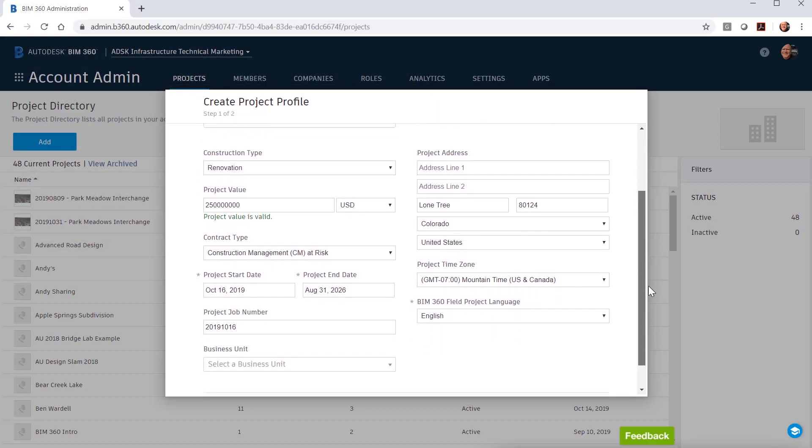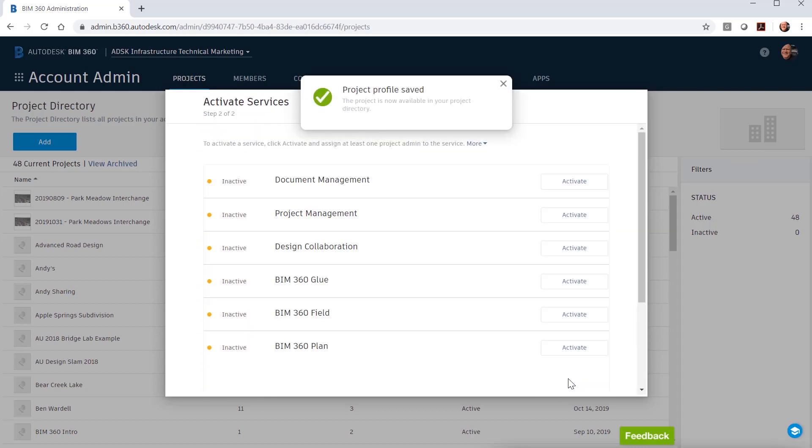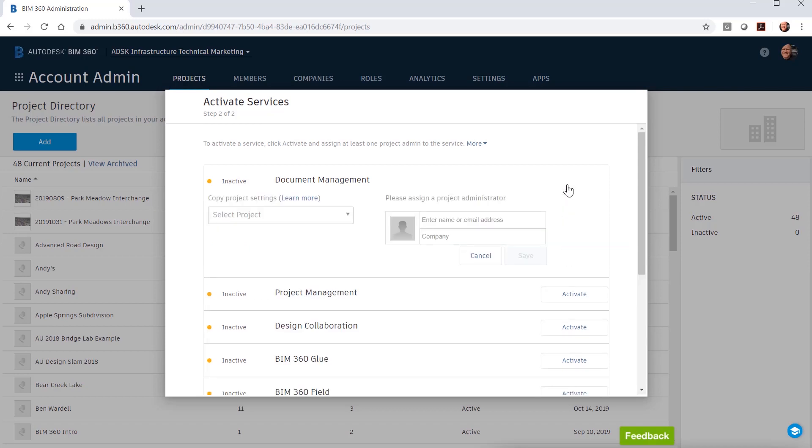The next step, which is step 2 of 2, you need to activate the services that you will need for the project. Here we will activate document management, project management, and design collaboration.